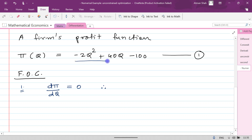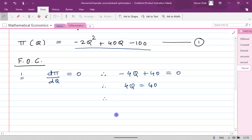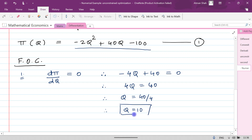Differentiating the profit function with respect to q gives us -4q + 40 = 0. Therefore 4q = 40, which gives q = 40/4, so q = 10.